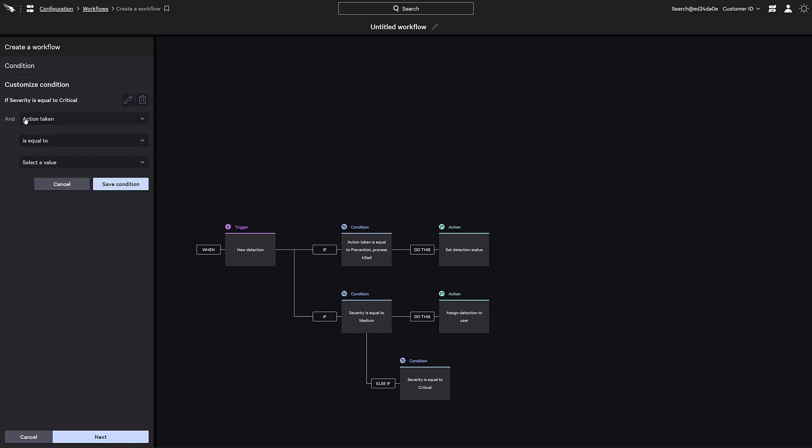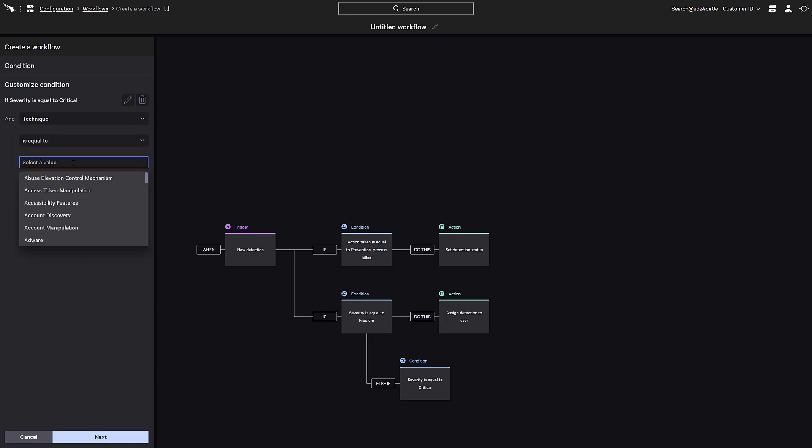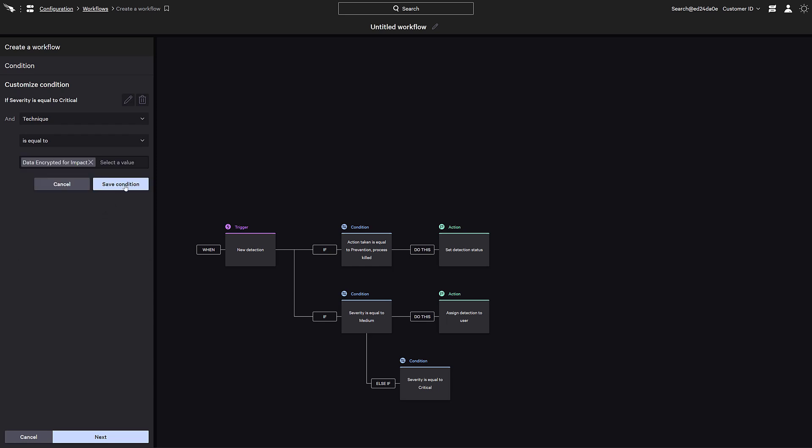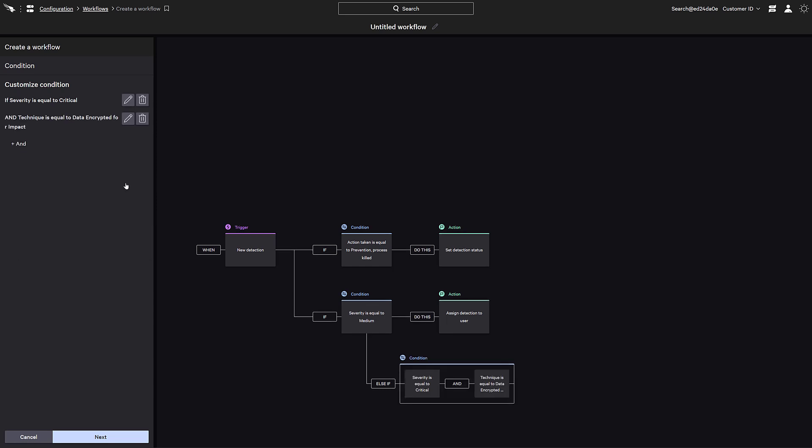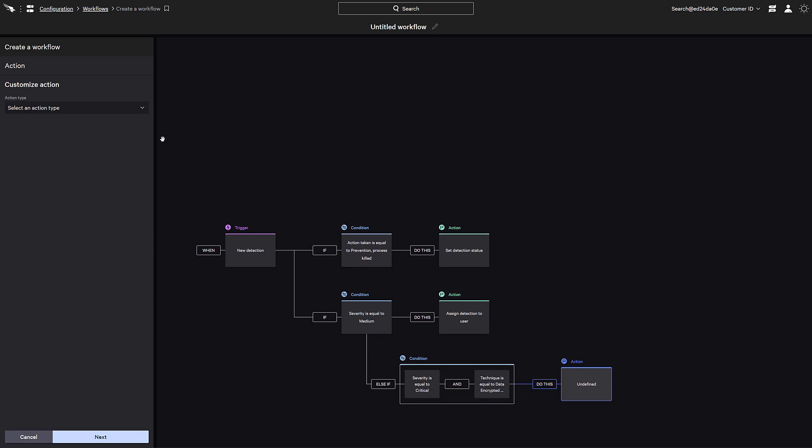For example, here we'll add a condition where the technique is equal to data encrypted for impact. This technique is often leveraged by ransomware, so for these activities, we may want to take a special action. If both those conditions are met, in this example we'll contain the device.